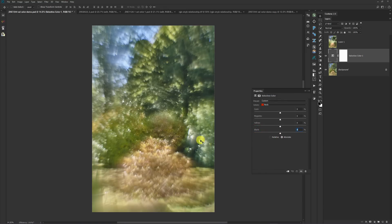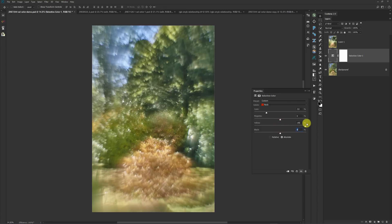For the reds, I'm going to make them a little redder. I want some separation between these colors, so I could add some yellow to warm them up, or add some blue to push towards magenta. I'm just going to warm them up a little bit like that.